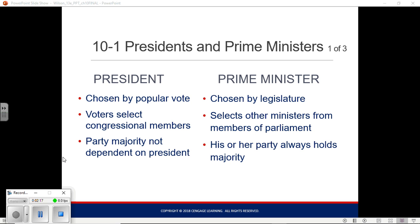Eventually, the Committee on Postponed Matters — a subset of the Committee of Detail that basically took care of everything no other committee wanted — threw in this electoral college at the last minute. If you don't win the electoral college, they'd kick it to the House of Representatives. The theory was that the House would end up choosing the president a lot of times, because they assumed the electoral college would fail to produce a majority on a regular basis.